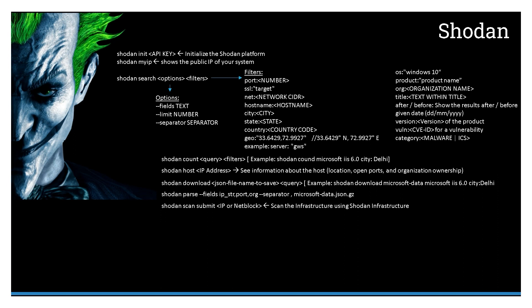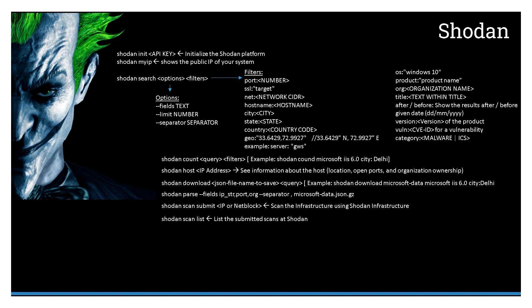You can also submit a scan to Shodan and they will scan on behalf of the submitter. There are certain credits that would be needed based on your subscription. You can have those scans submitted. Once you have submitted the scan, you can list those scans, and once you list it, you will see an ID of that scan. Using that ID, you can continuously check using either a programmatic way or manual to see what is the status of the scan that has been submitted.